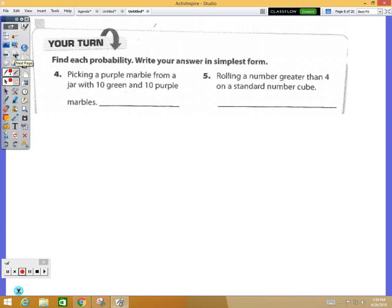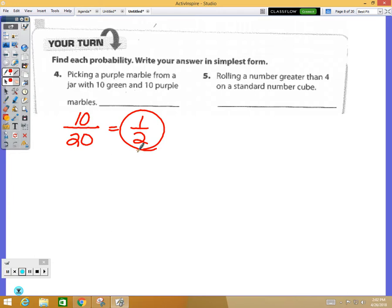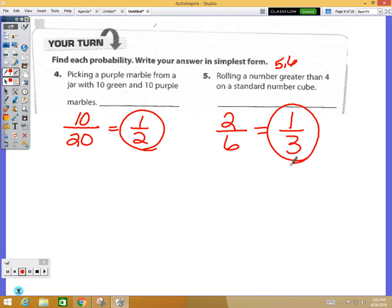Try problems four and five on page 370. Number four: picking a purple marble from a jar with 10 green and 10 purple — that's 10 purple out of 20 total, which is one-half. Number five: rolling a number greater than four on a standard number cube — five and six are greater than four, so two out of six, which simplifies to one-third.